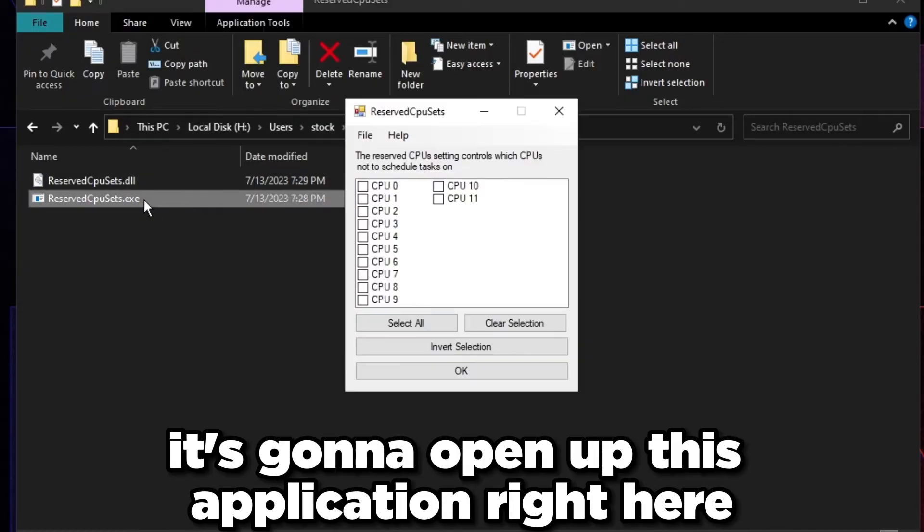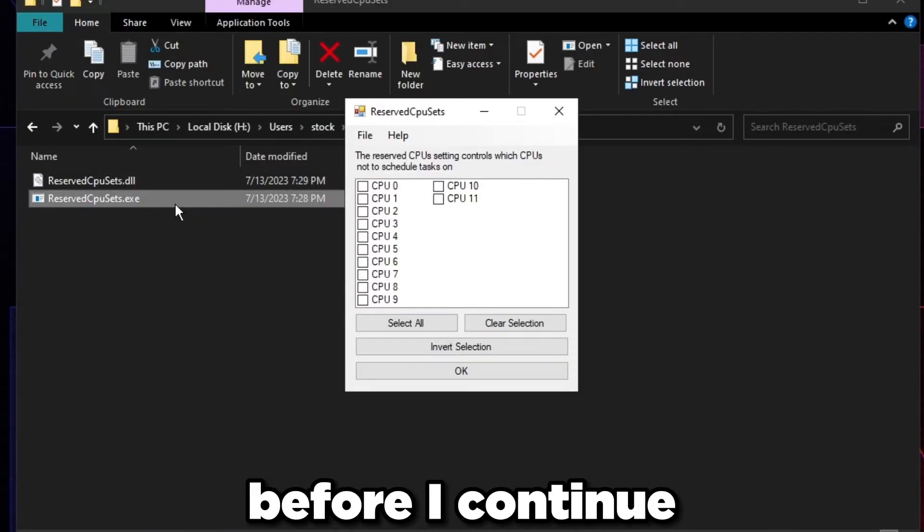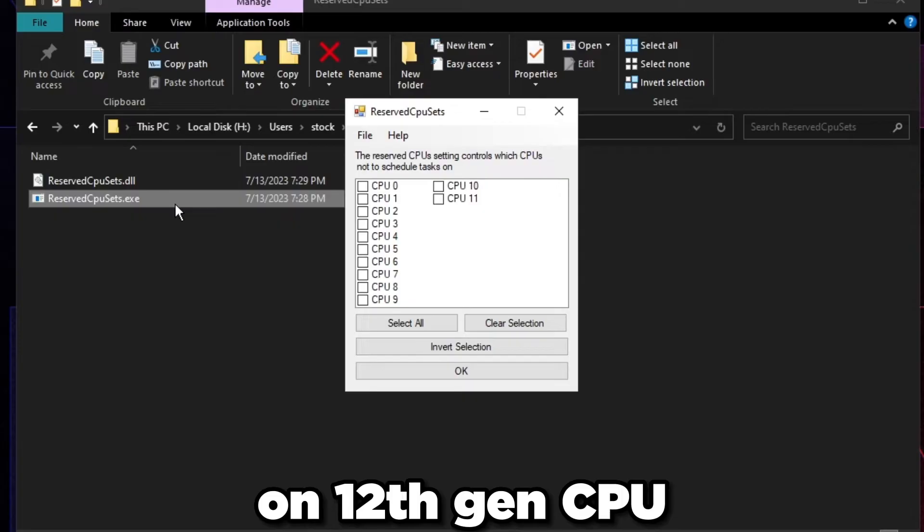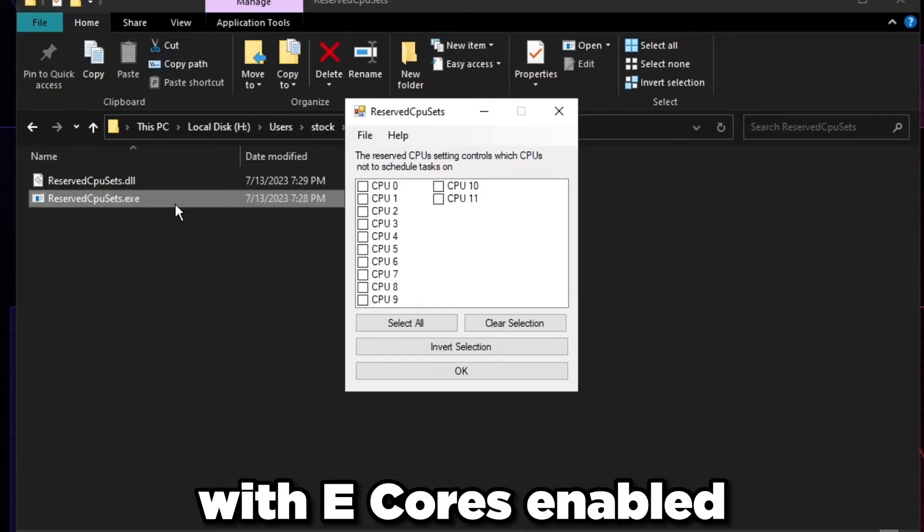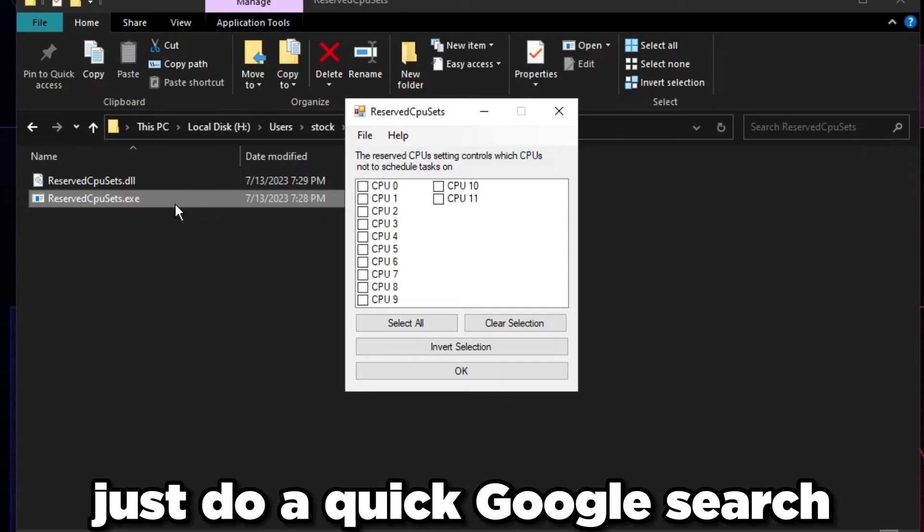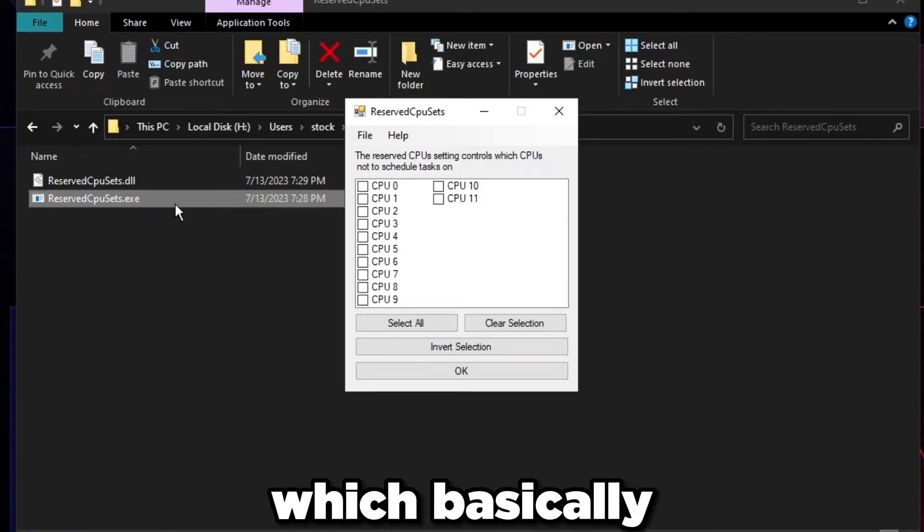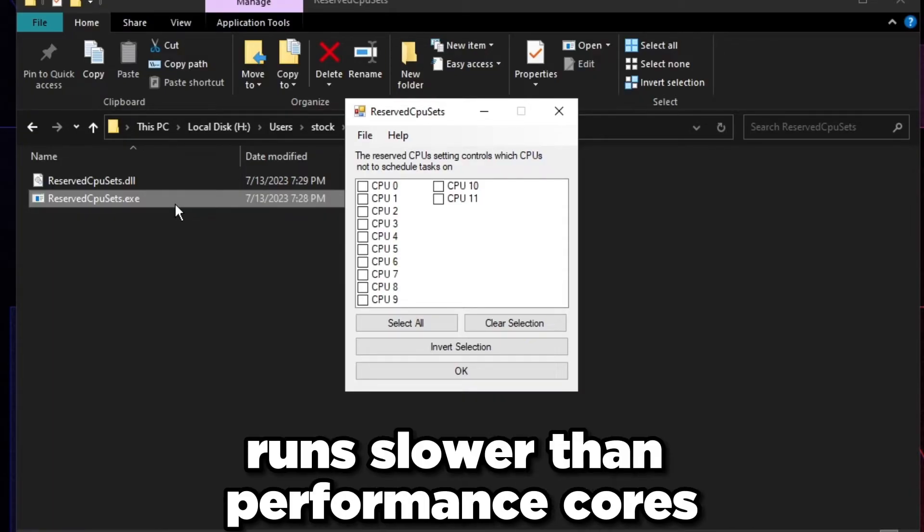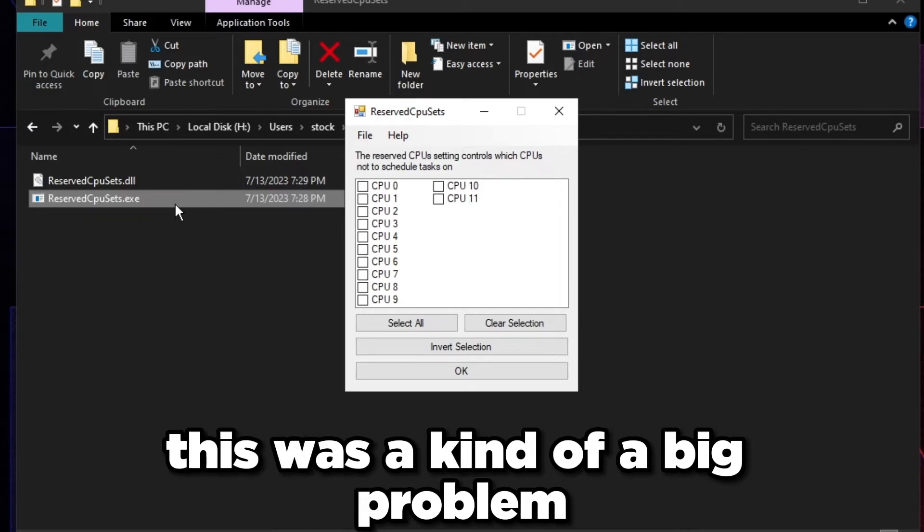Before I continue, on 12th gen CPUs slash 13th gen with E-cores enabled, if you don't know what E-cores are, just do a quick Google search. It's efficiency cores which basically run slower than performance cores and it might introduce some latency.